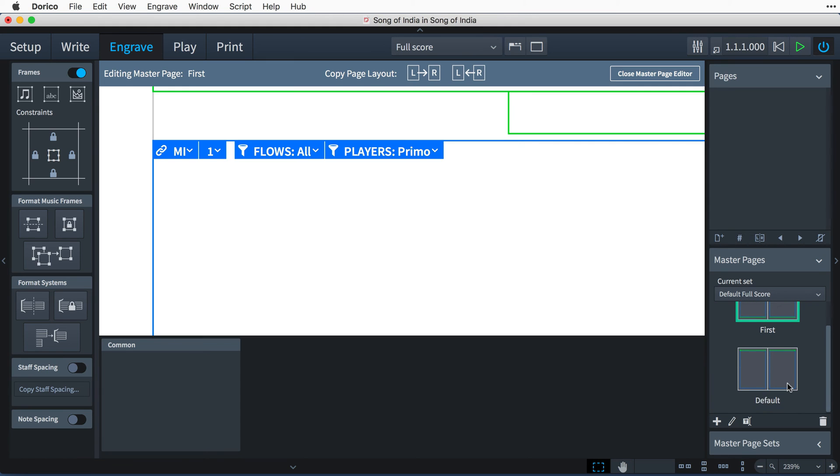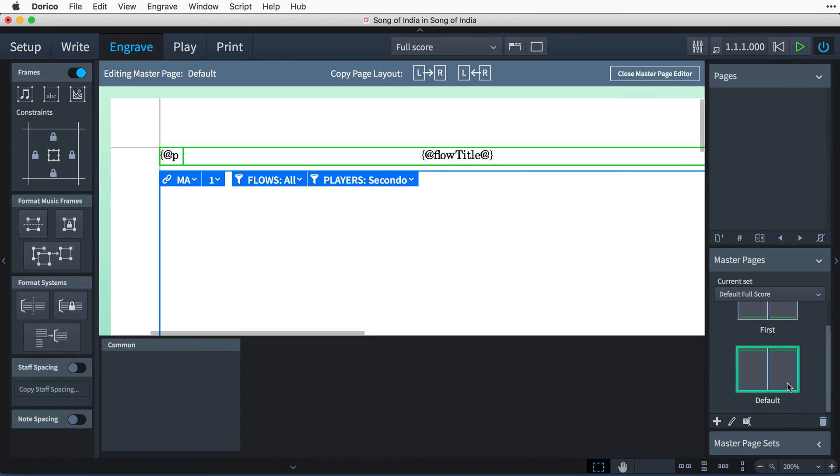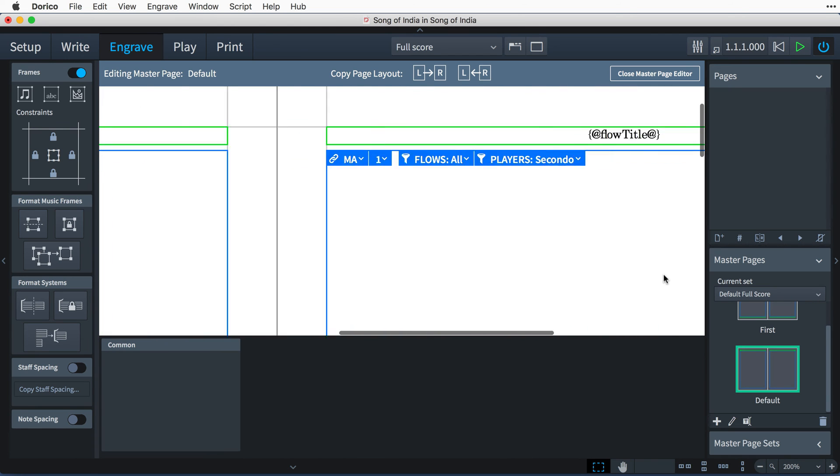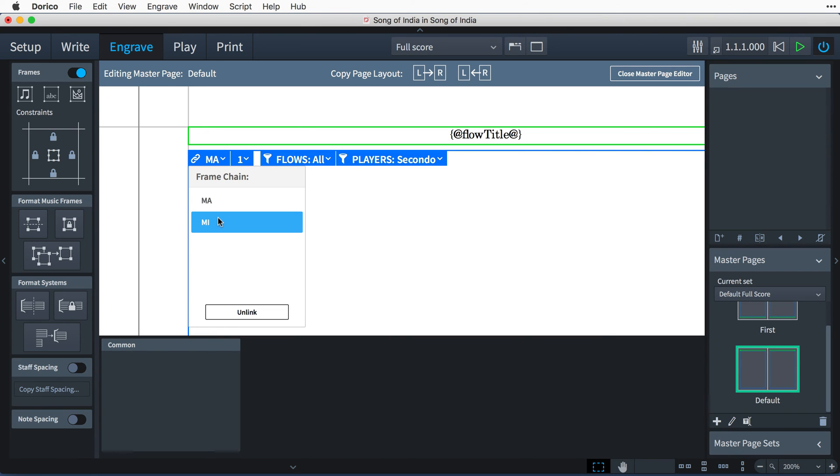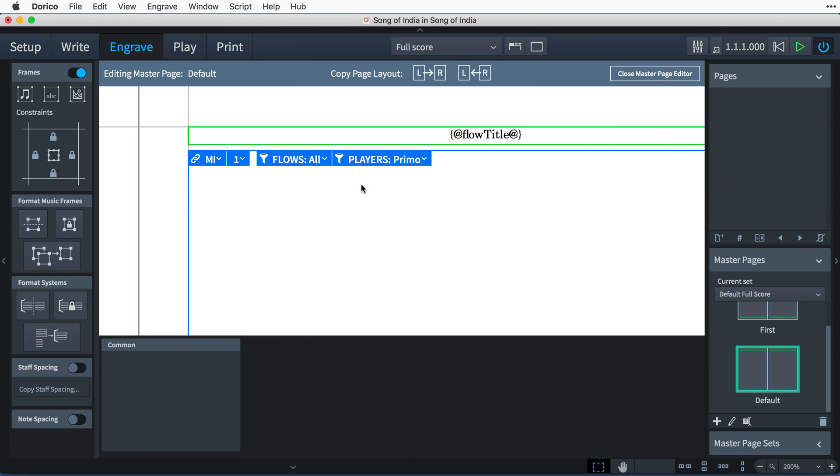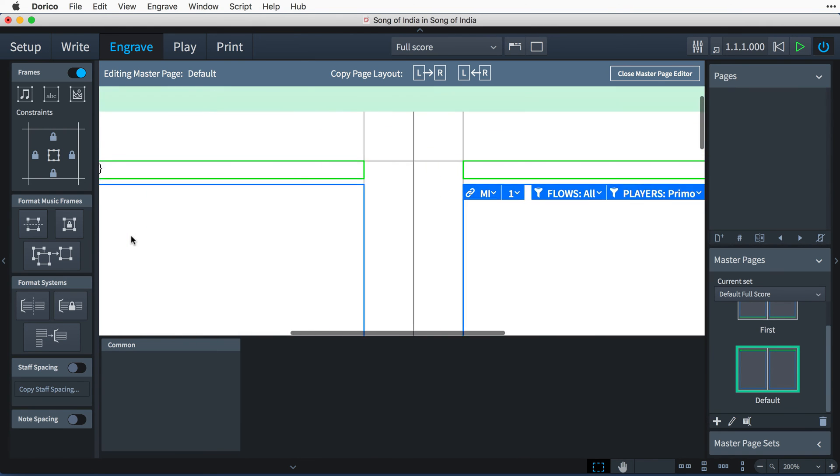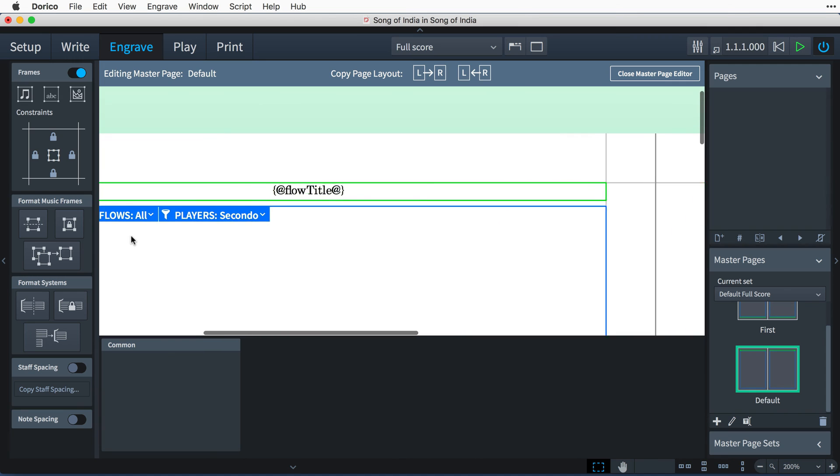Let's now set the default master page to follow the same scheme. The left-hand page music frame is exactly what we need—it's using MA, and you'll notice that it's still filtering by the secondo player, as that's a property of the frame chain. On the right-hand page, we just need to set the music frame to use our new frame chain MI, and that's still filtered to show only the primo player.